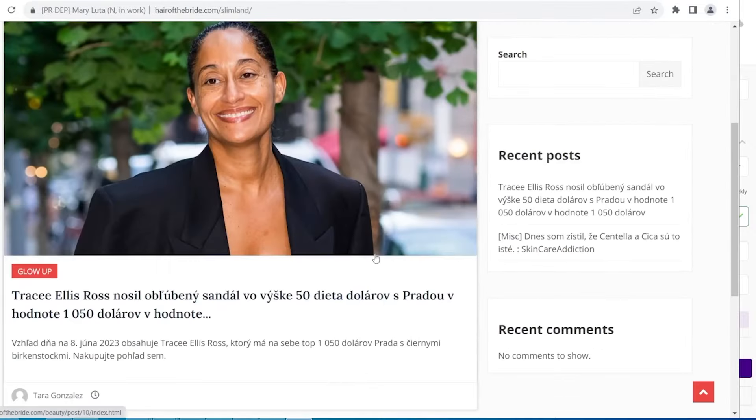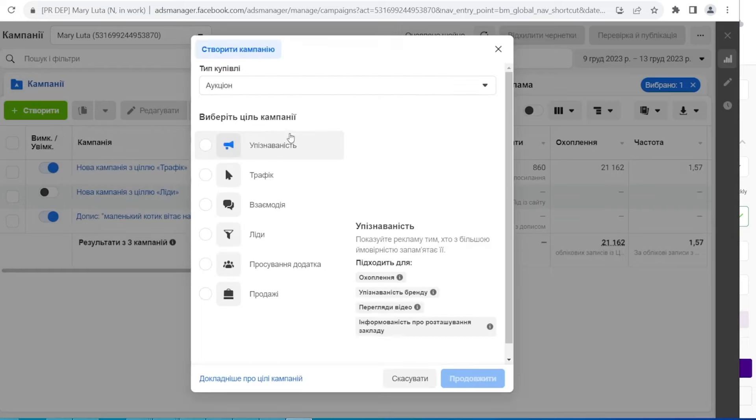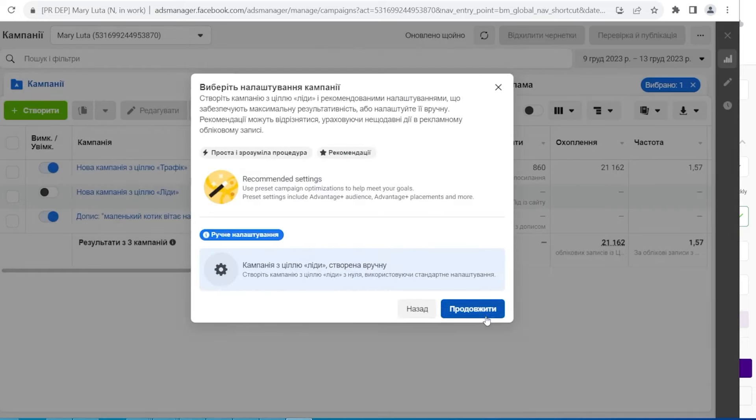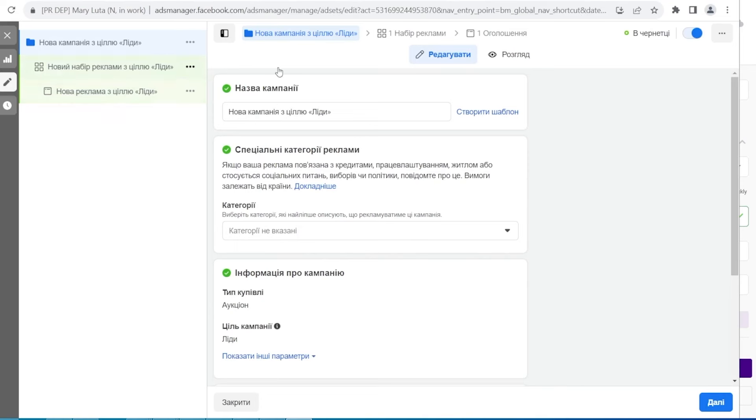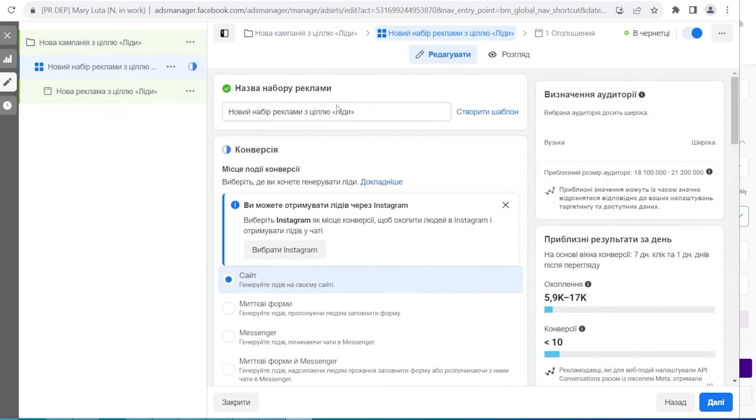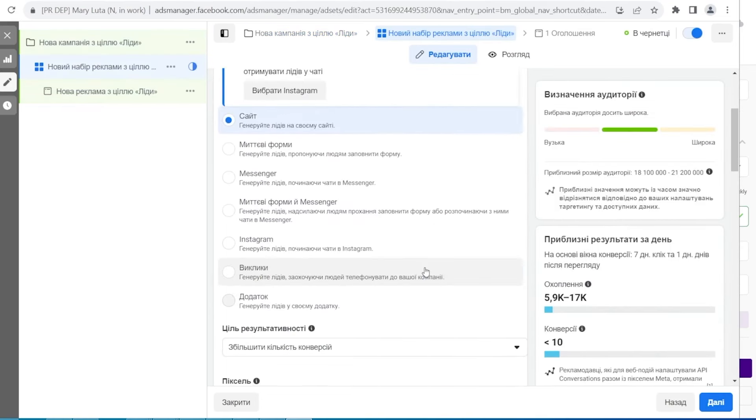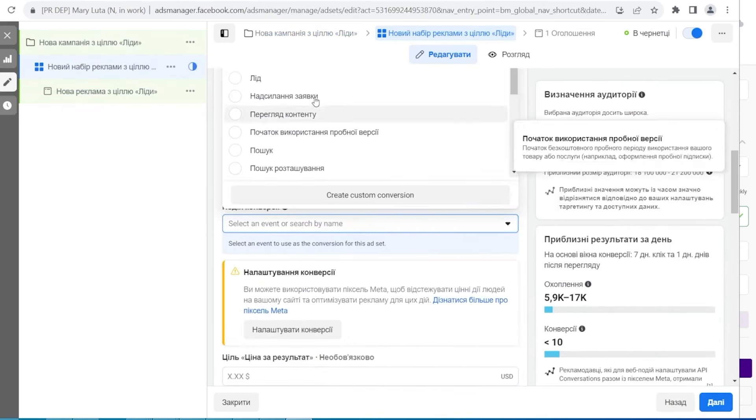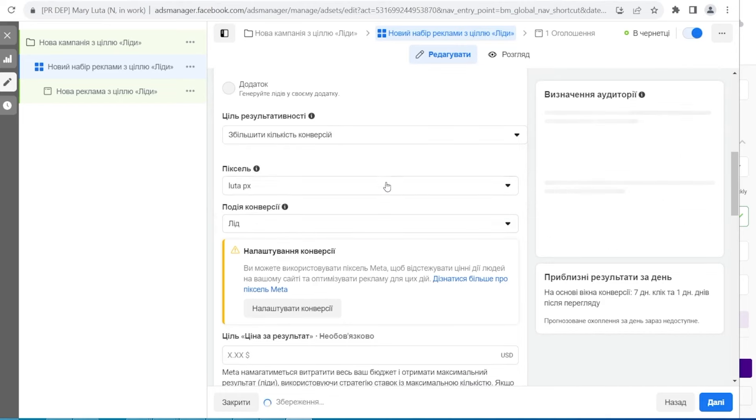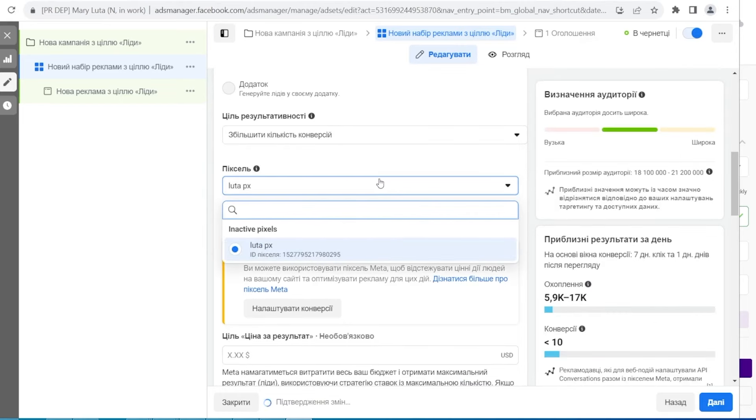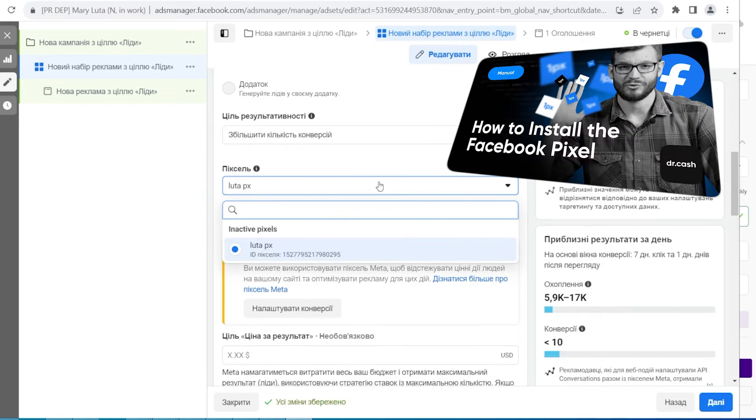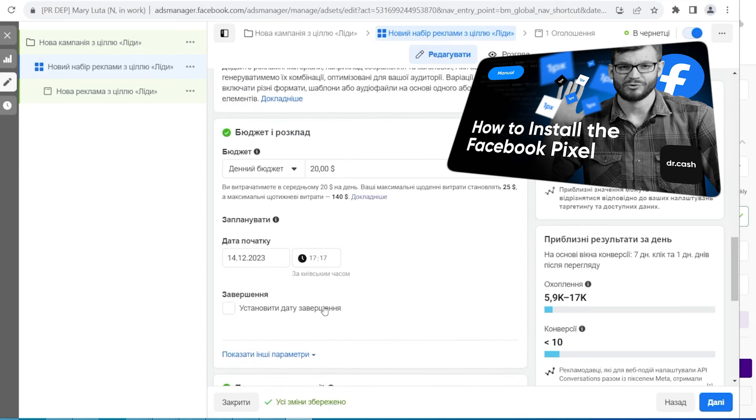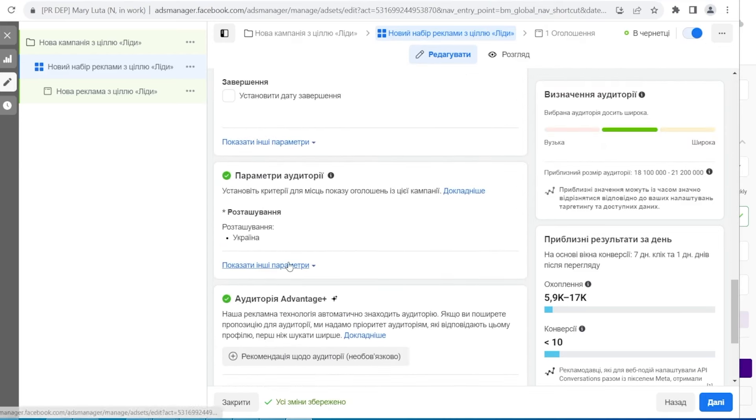After that we created an advertising campaign with the goal leads. Note that we used a dynamic pixel and its id in the url of the money page in adspect. You can learn how to set up dynamic pixel in our special video instruction.